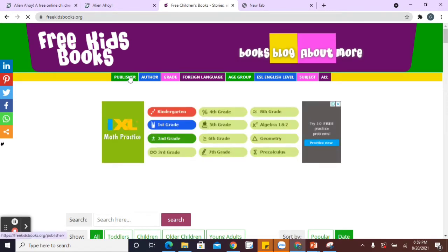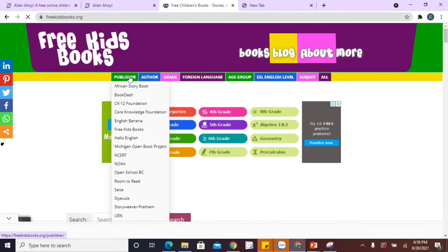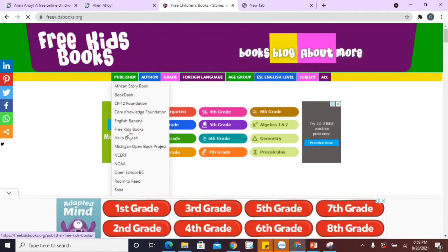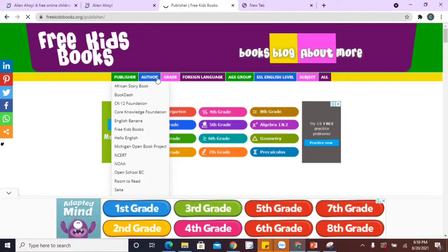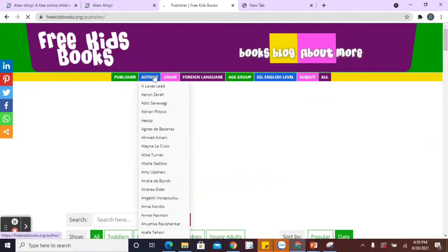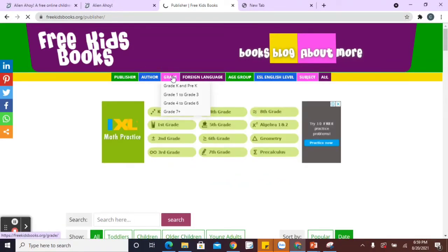Your publishers. So after a few weeks, you might go, well, I actually like certain publishers like Noha or English Banana. You got author there. So different authors. Grade. So that might make it very easy for you to find.